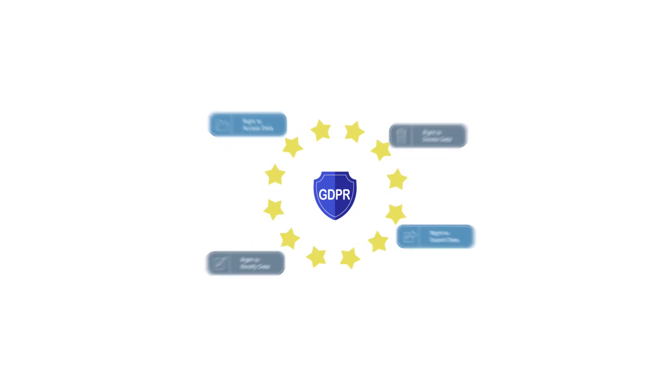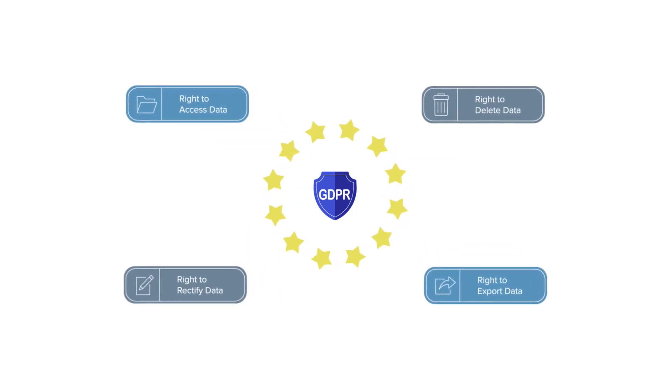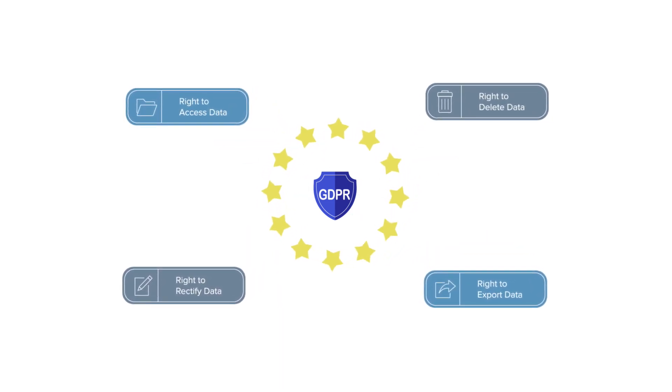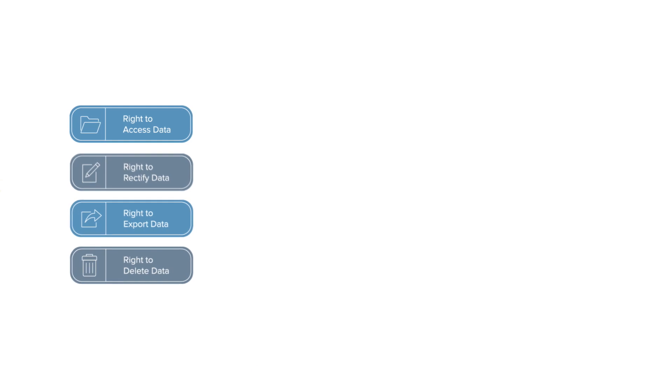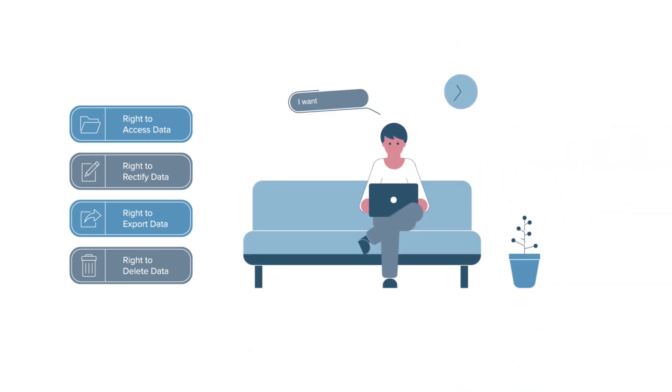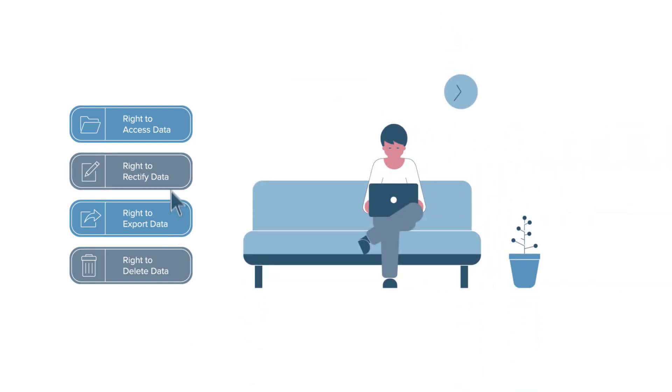GDPR comes with a slew of rights for EU residents with regards to their personal information. Data subjects can exercise their rights through portals, emails, or phone calls.